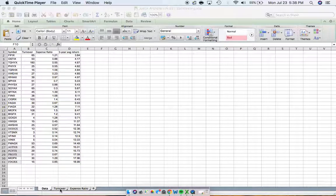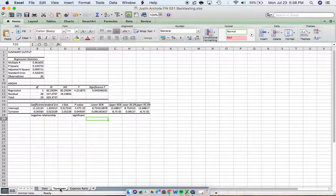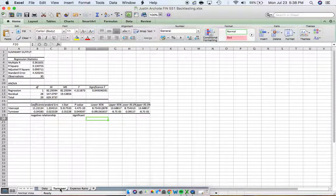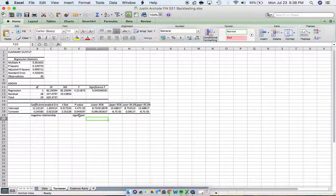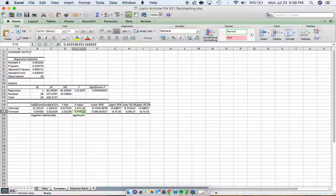When I ran the first relationship between turnover and five year average return, this is what I got. We look for a p-value of .05 or smaller. We do see significance here with a p-value of .0495.